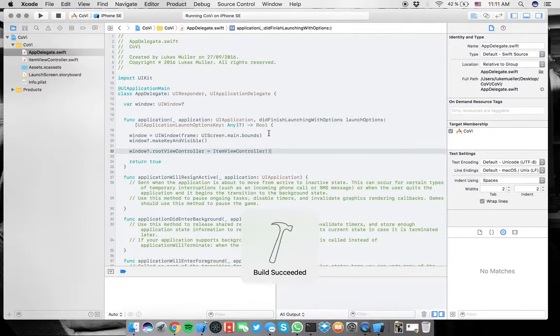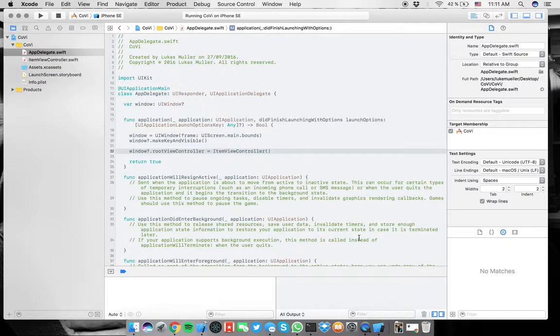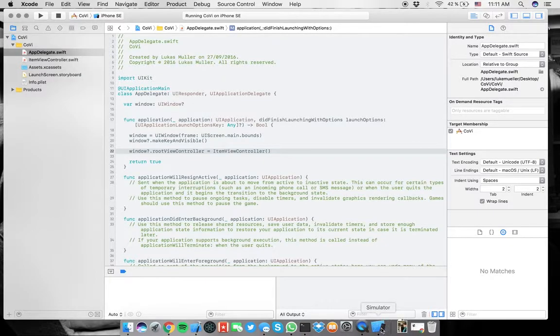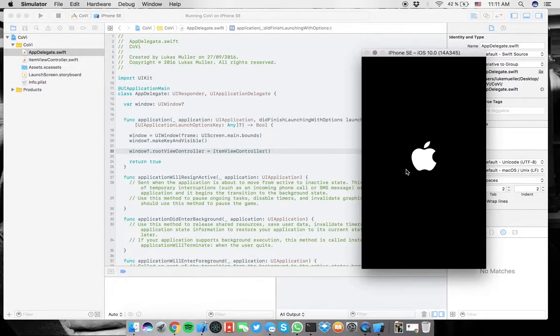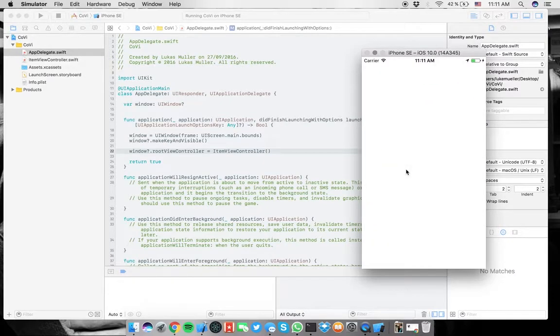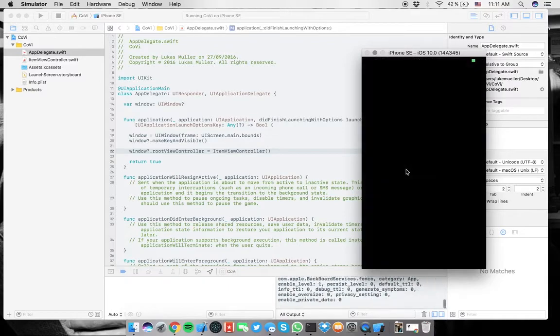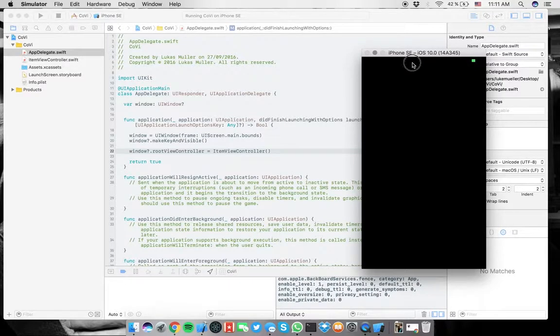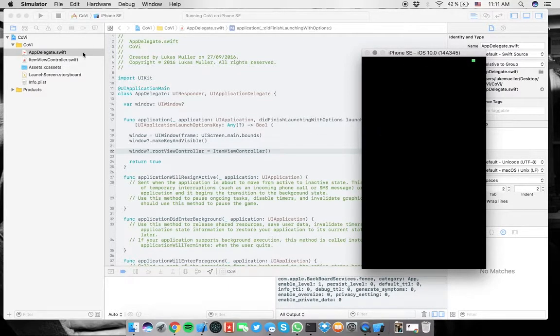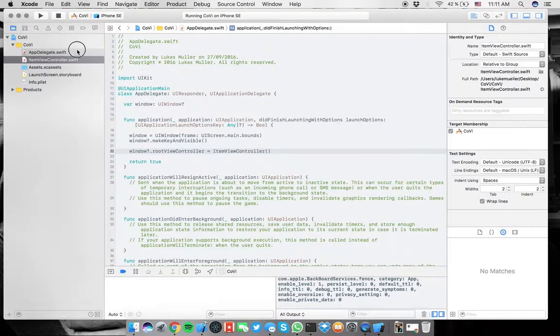That should work now. Let's run it on iPhone SE. That will take a second. My MacBook does not really appreciate the performance of Mac OS Sierra. It's kind of slow.